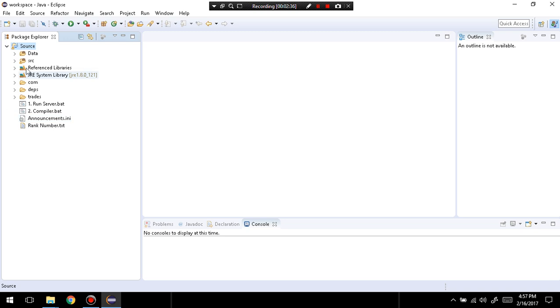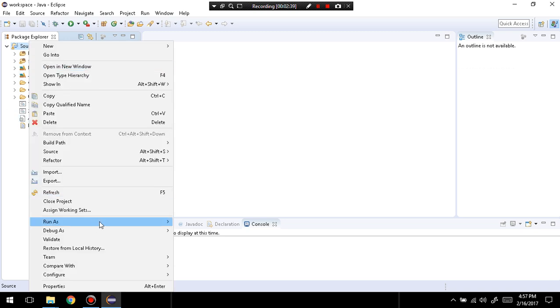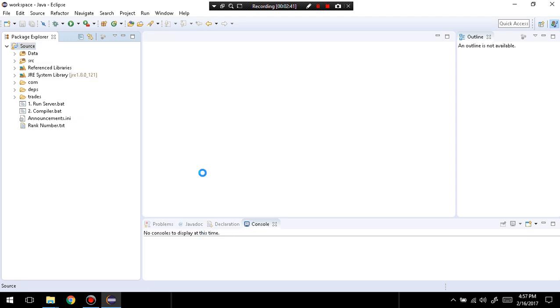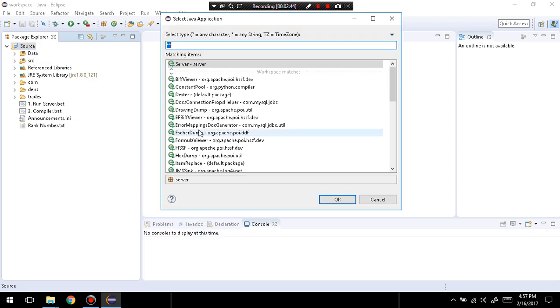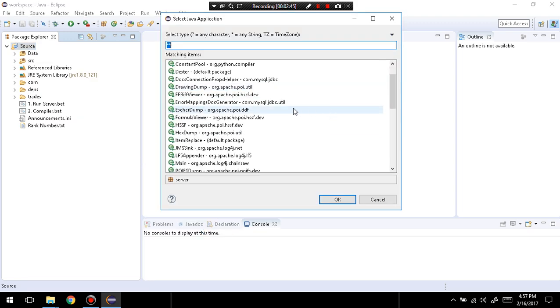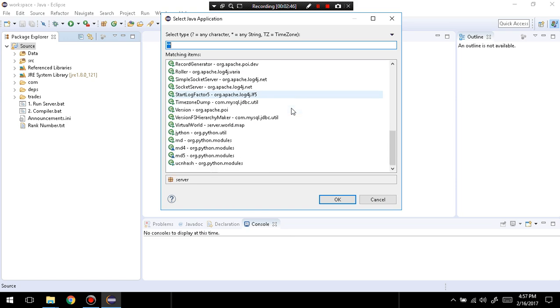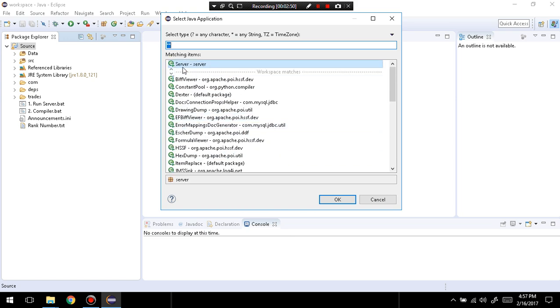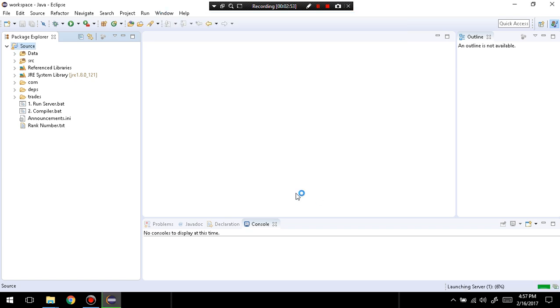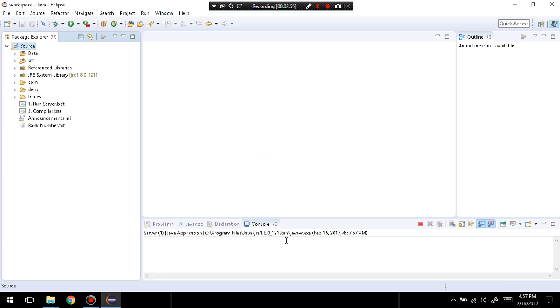Once that's done, you're going to open up the source and you're going to see all these files. You're going to ignore all these for now. You're going to right-click the source, you're going to click run as Java application. You're going to scroll down until you see something called main, like this, or server. If you see server, then run the server and click okay. If you get an error with running the server...